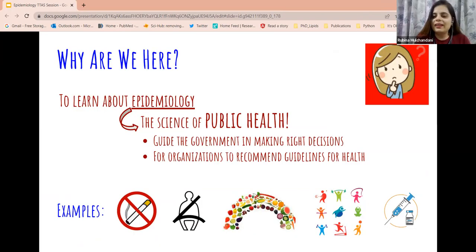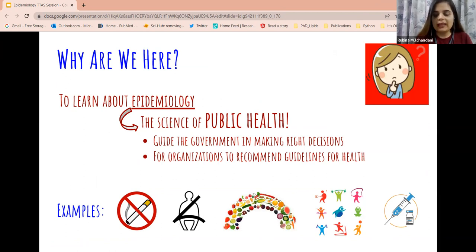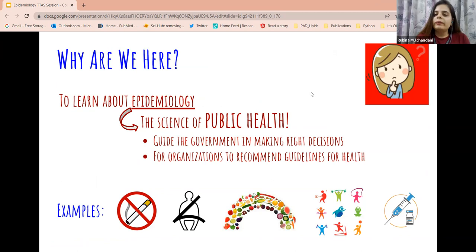I am Rubina and I am a PhD student and I am going to talk to you about epidemiology. Some of you may have heard this word, most of you may not have heard this word — it's okay, we'll get to learn a few things about epidemiology today.